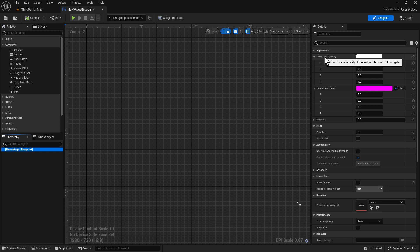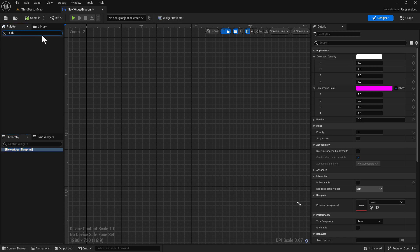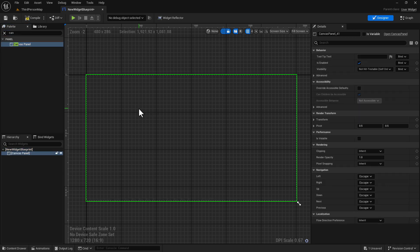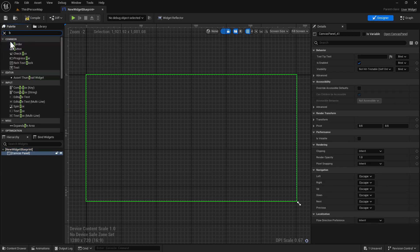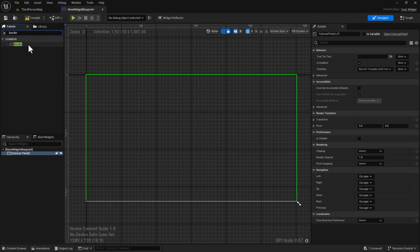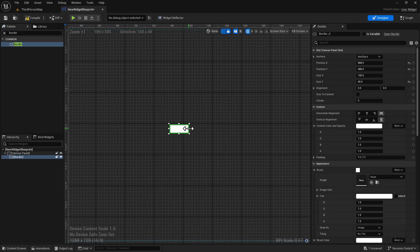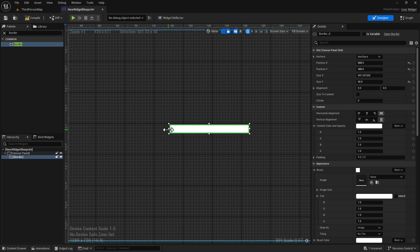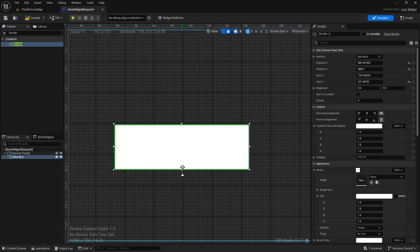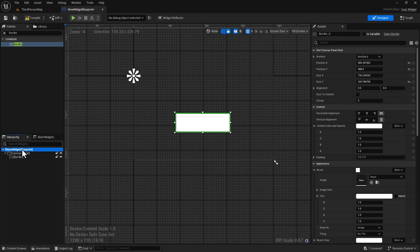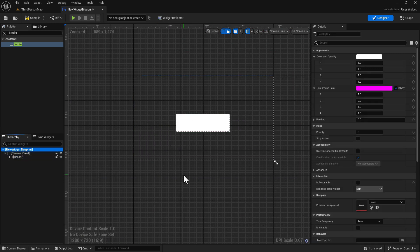To see what this does, let's get a canvas panel and drag it onto the scene, and then let's get a border and make it a little bit bigger so we can see it. I'm going to go over four things that I've discovered about this.